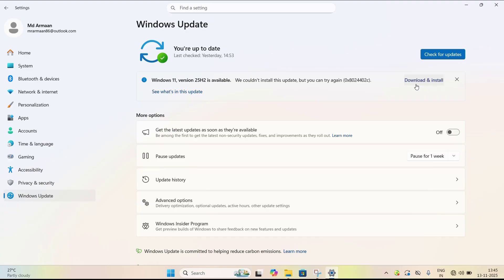If the built-in update does not work, you can download the Windows 11 Update Assistant from the Microsoft official website and run it from there. This process will take some time. If you want a dedicated video tutorial on this topic, please comment below — if there are enough comments I will definitely make one.